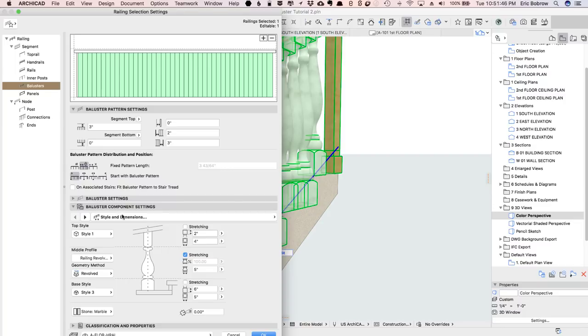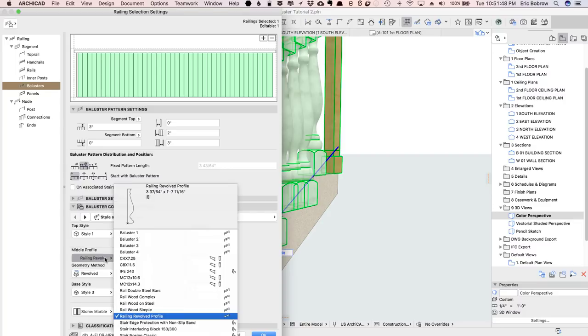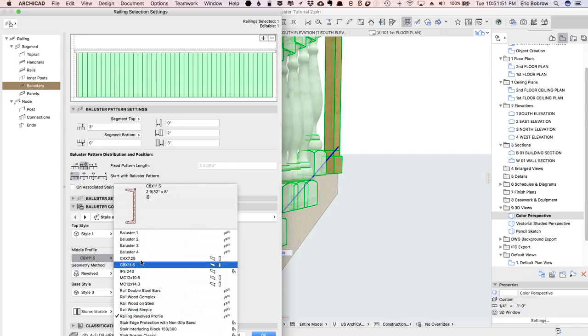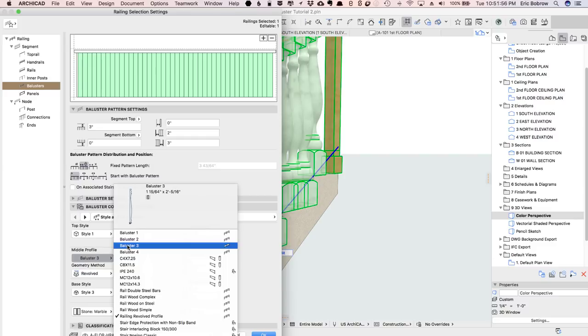So I'll go in to the baluster component settings, having chosen the revolve shape, and say that I'd like to pick, instead of this really chunky one, I'd like to pick a different one. These are ones that are in the standard US library, baluster 3, for example.